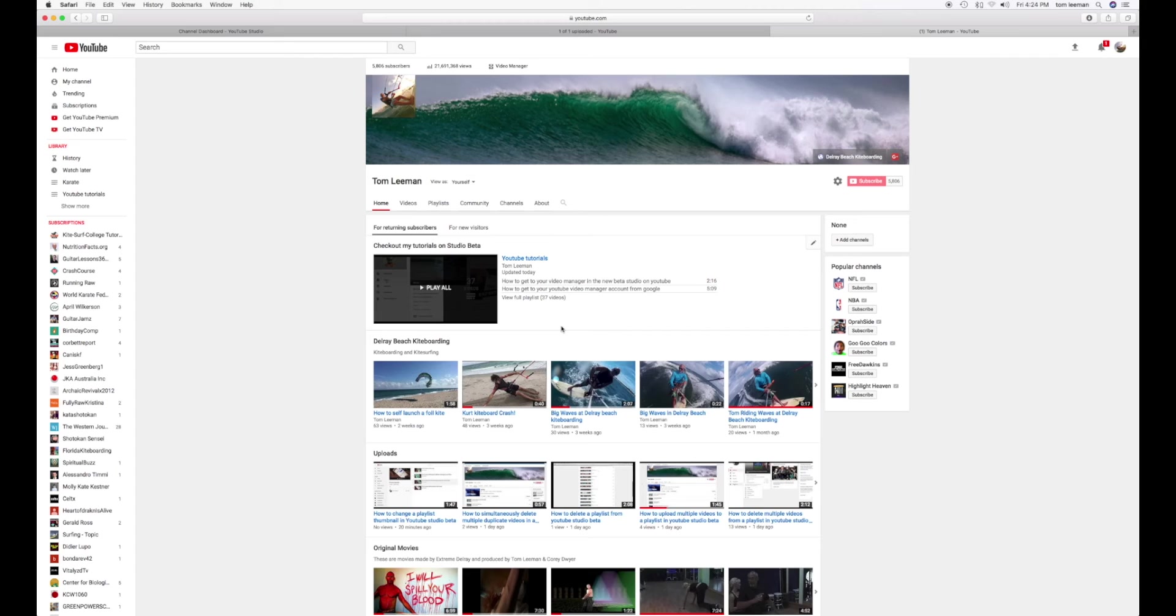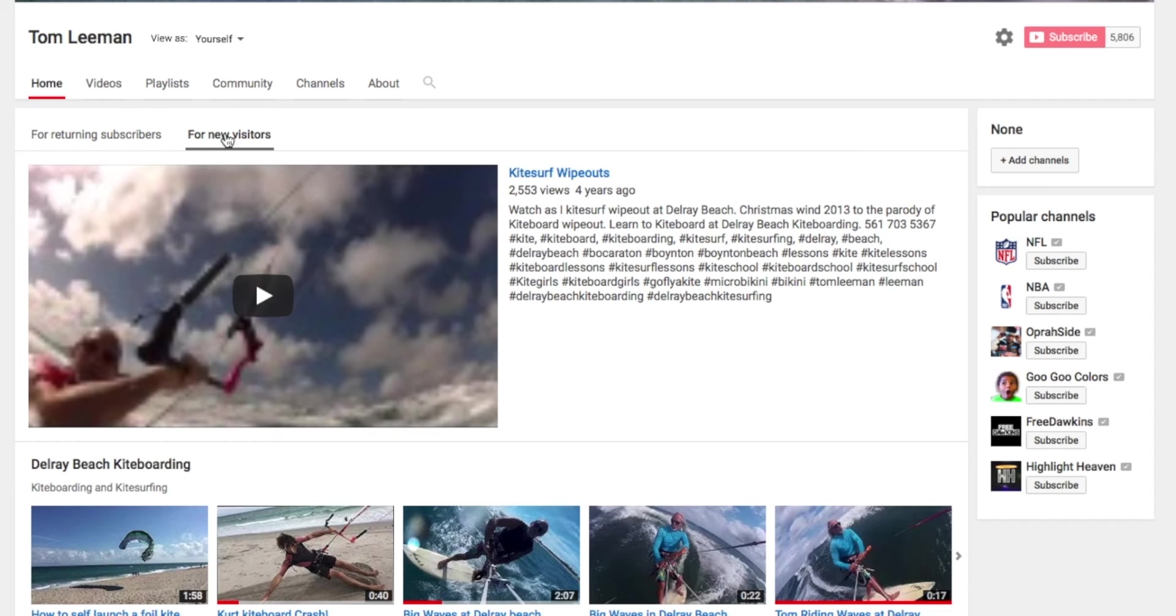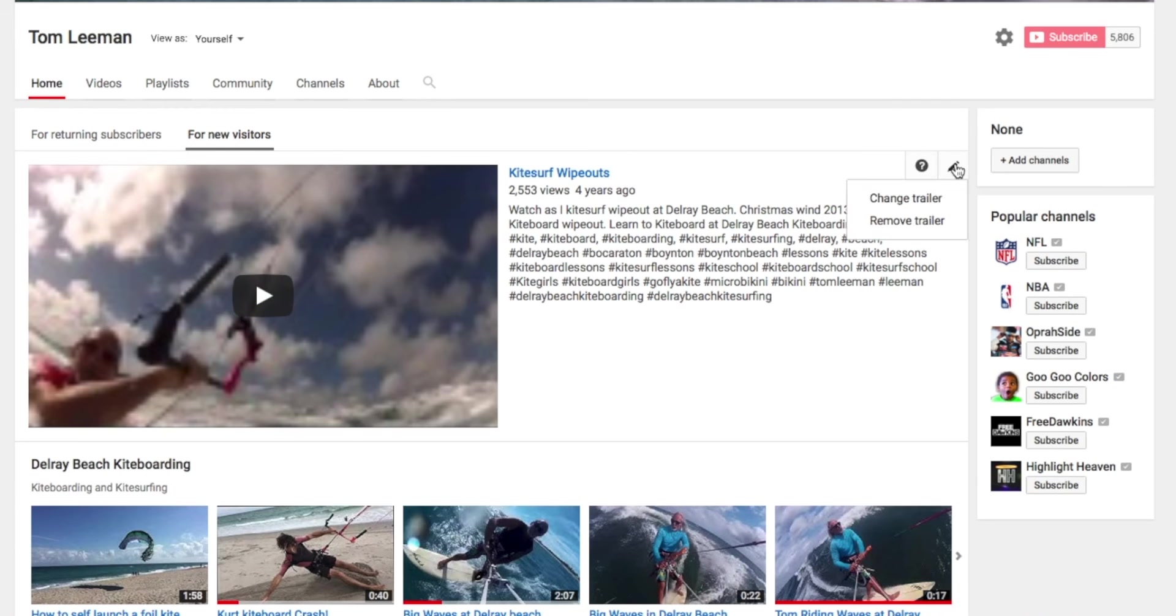Now I want to do the same thing for New Visitors. So I'm going to click on New Visitors. And you can see it's got that old surfing one. So the first thing I got to do is I got to go all the way over here. And I got to click on this. And we want to do Change Trailer.